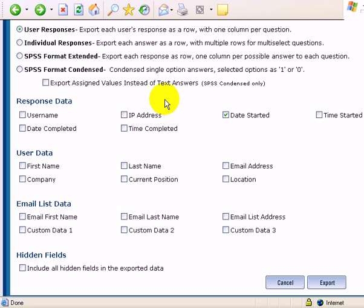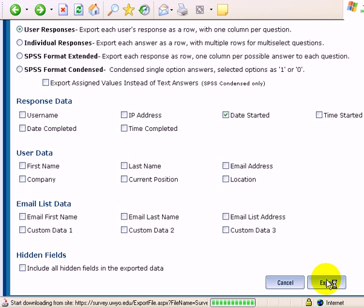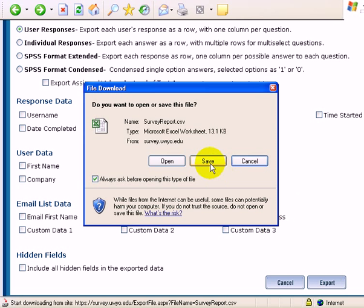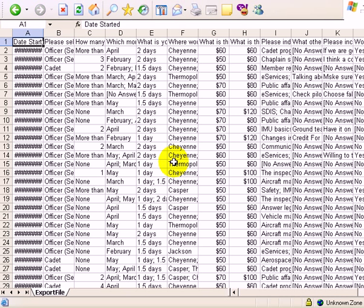User responses, everything is going to be on the same row this time. And now we're getting somewhere.